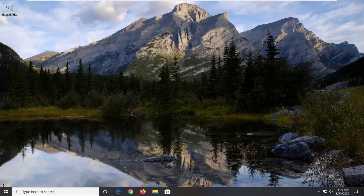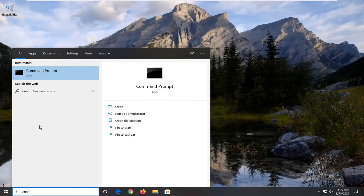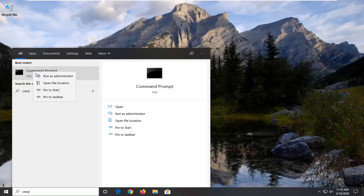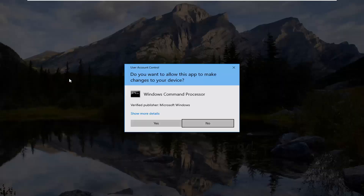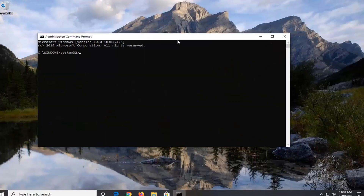I'm going to show you guys how to hopefully resolve it. We're going to jump right into it and start by opening up the Start menu. Type in CMD. The best match should come back with Command Prompt. You want to right click on that and then select Run as administrator. If you receive a User Account Control prompt, select yes.